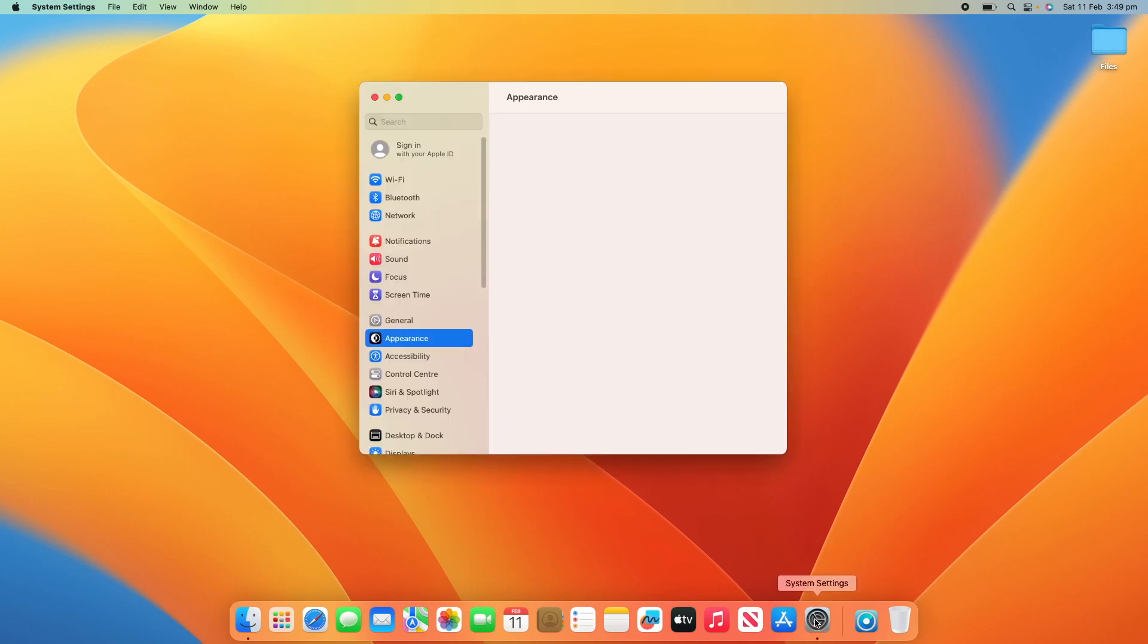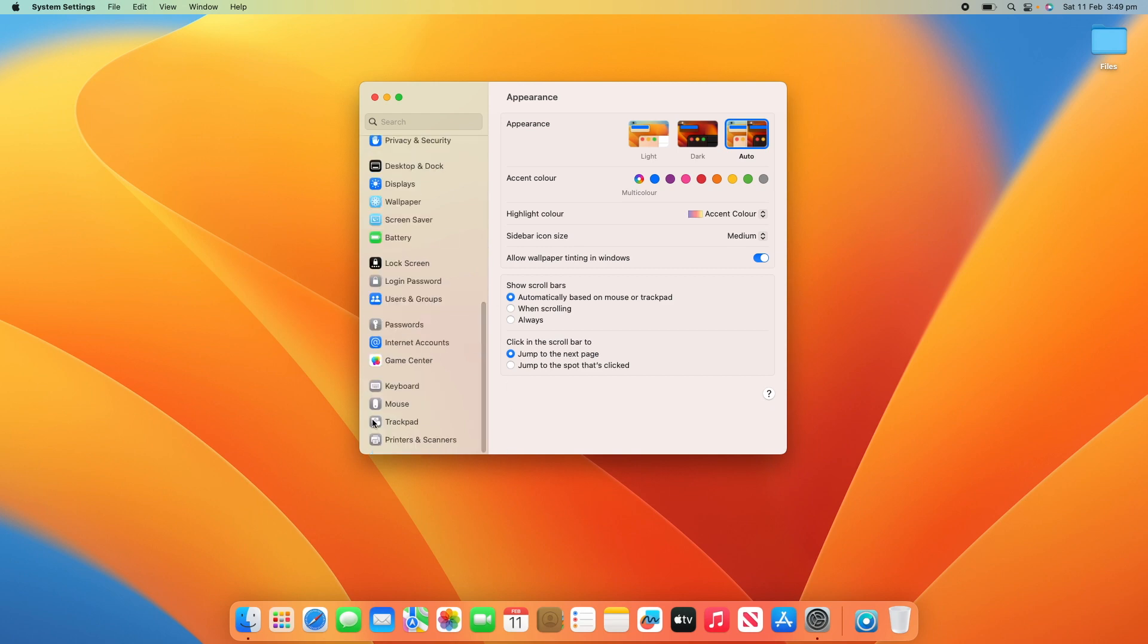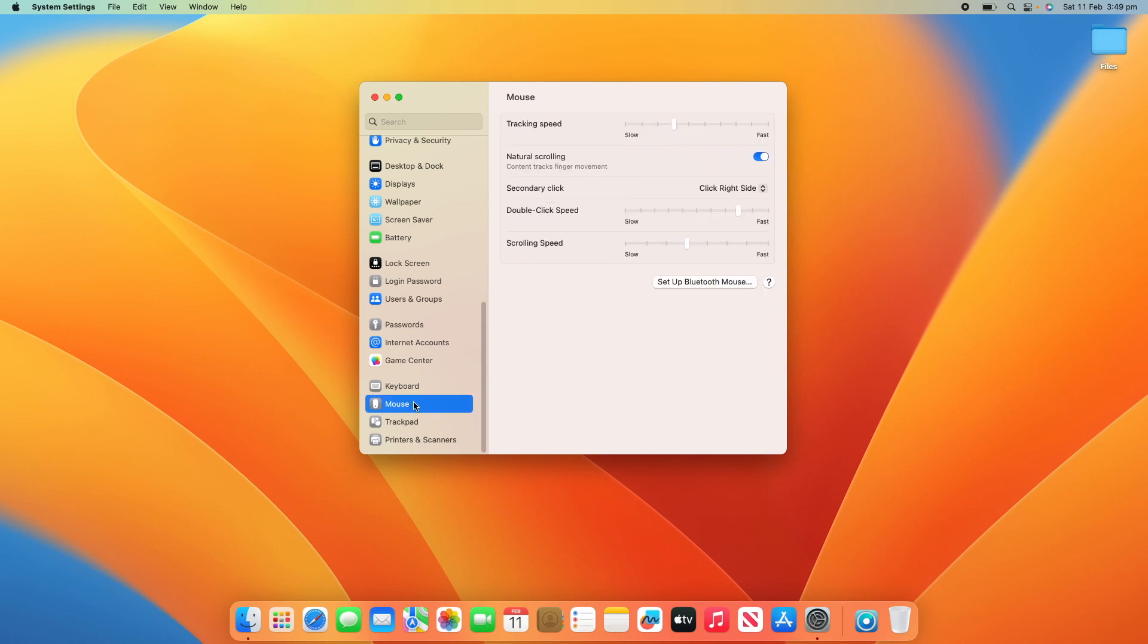I am running this on Ventura, so it will look a little bit different if you're on an older version, but you should still be able to follow along. What you need to do is scroll right to the bottom of the left-hand pane and you'll see that there's mouse and trackpad settings. I'll start with the mouse.